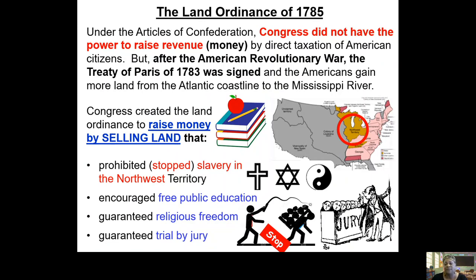That area is now available for Americans to move west, because once the American Revolutionary War was over and the Treaty of Paris from 1783 was signed, Americans had a lot more land. They can go past the Appalachian Mountains and continue west all the way to the Mississippi River, but they can't pass the Mississippi River because that territory doesn't belong to the Americans. To get more people into the northwest area — look inside the circle on the map — the government made some promises. Since the government could not tax people directly, a way to get money was to sell land to citizens.